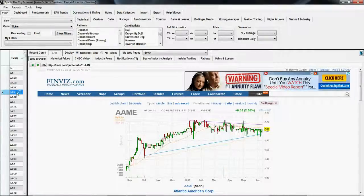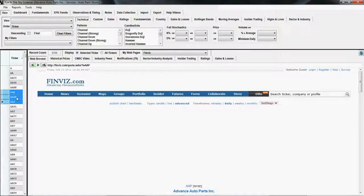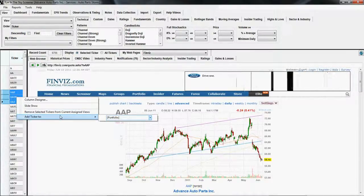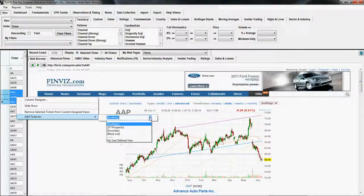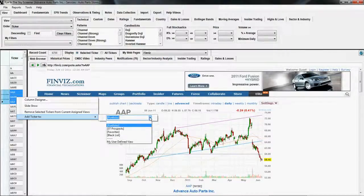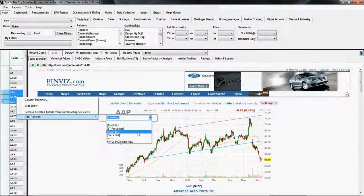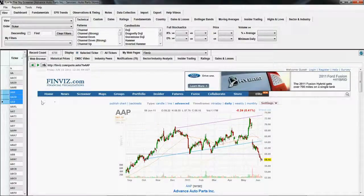If you go ahead and select the tickers that you want to assign to a view, and then right-click on them and choose 'Add Ticker To', then you'll select a view from the drop-down list that appears to the right. Let's say we want to add these to the favorites list.